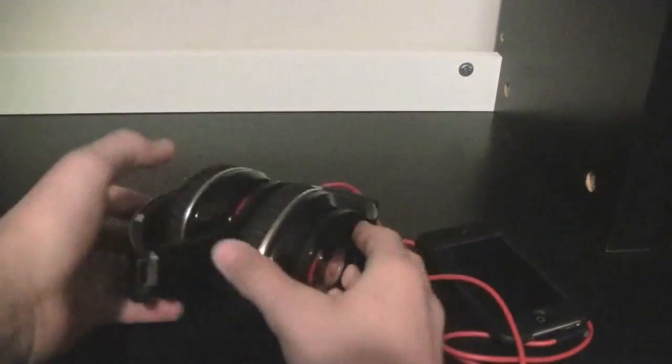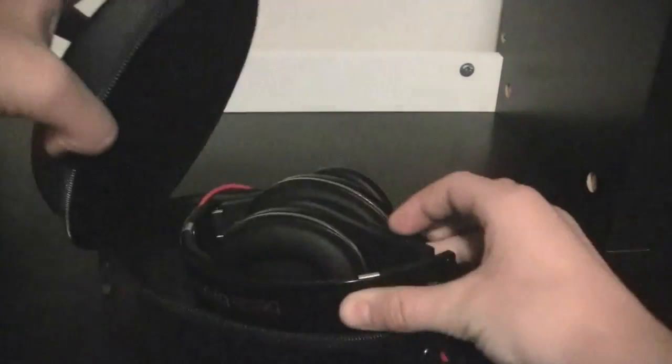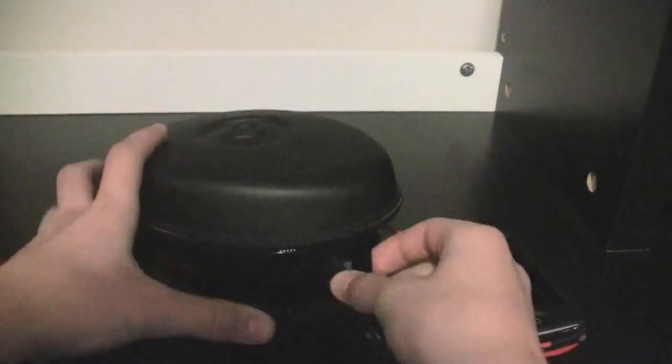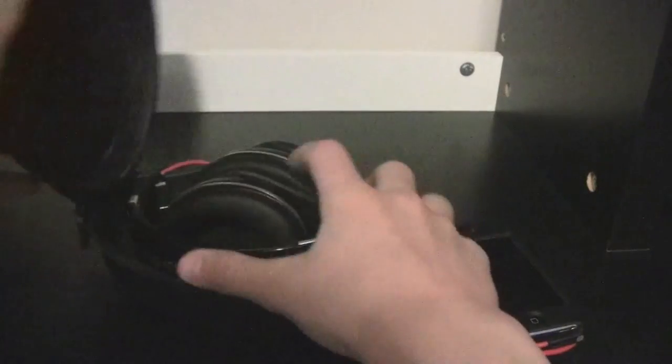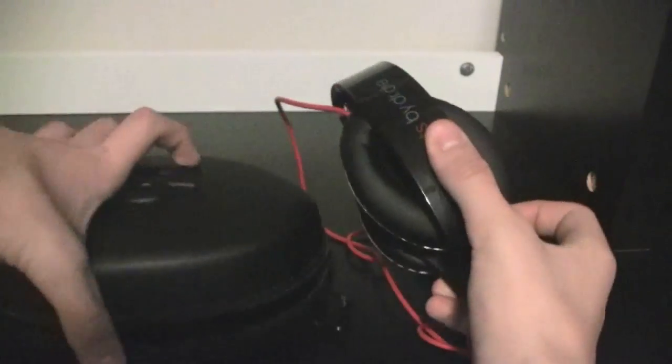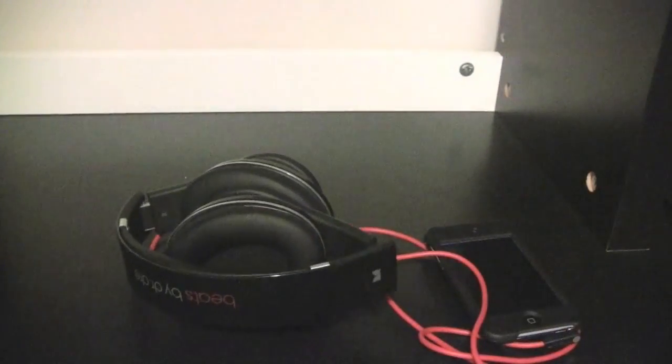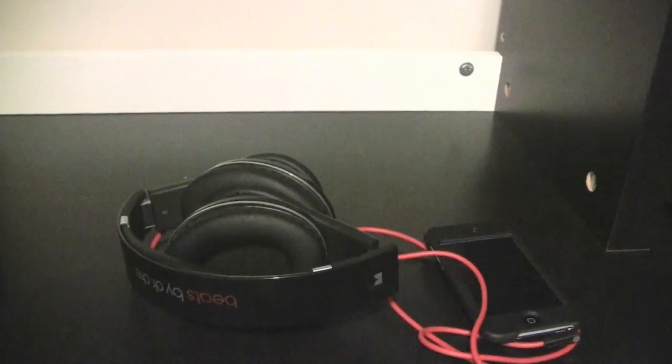They bend really easily, fit right into the case. So I mean, looks, I'm going to give it a 5 out of 5. These definitely look really, really cool.